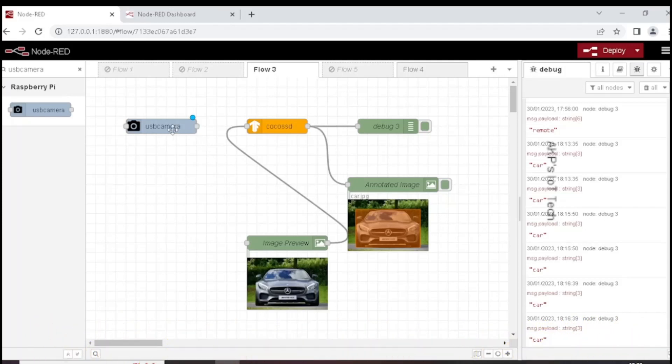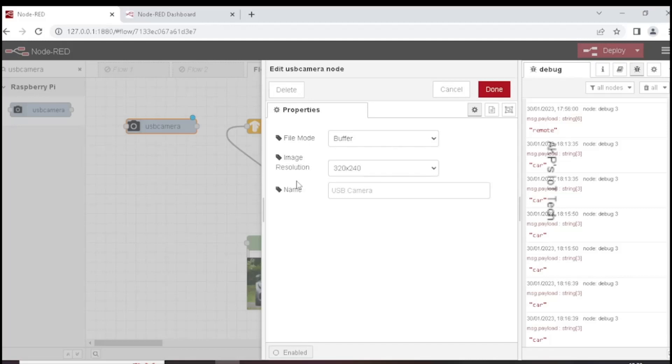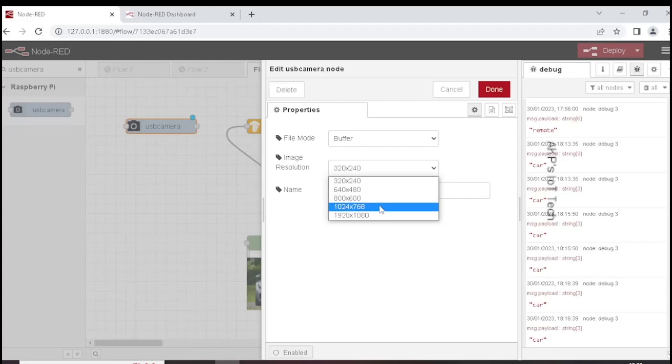Now I am going to modify the settings of USB camera node. Change the file mode with buffer and you can change the resolution also as per the webcam specification.